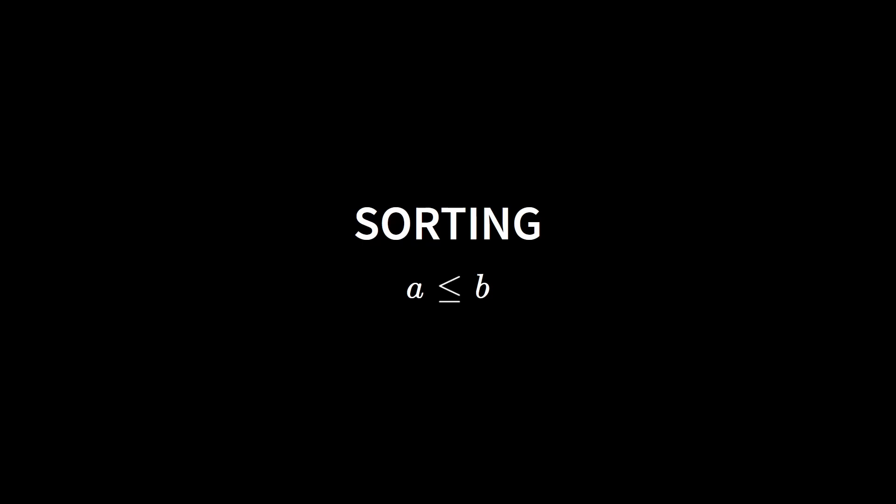This makes the algorithms we want to look at extremely flexible. For the sake of simplicity, we will still only sort numbers in the upcoming videos, but you should keep in mind that we can apply these algorithms to other kinds of data as well.